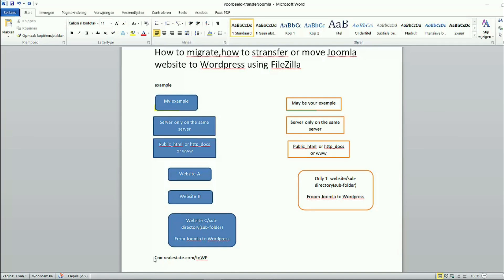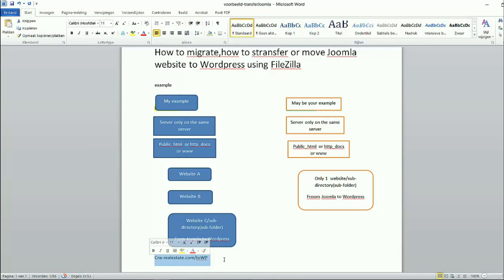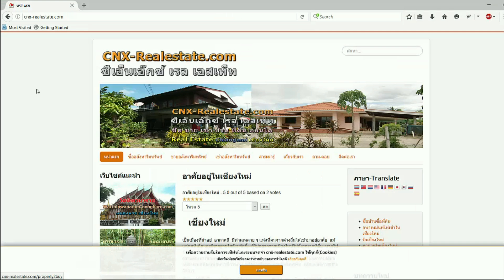One of them I will transfer this Joomla website to WordPress. So I have to go to that website's folder and create a subfolder or subdirectory. But if you only have one website on your server, you can create a subdirectory directly in your public HTML. This is the Joomla website I want to use as an example to transfer to WordPress.